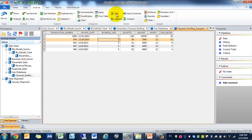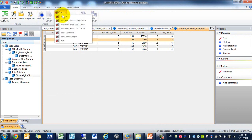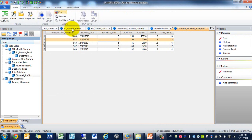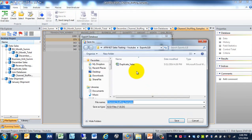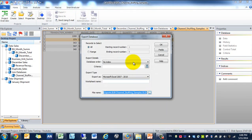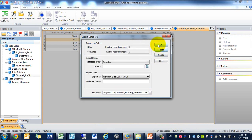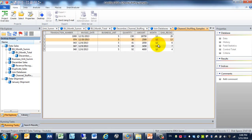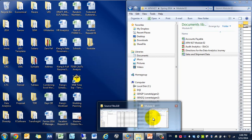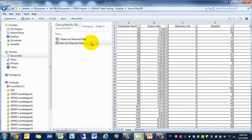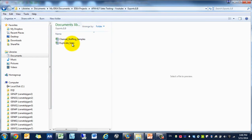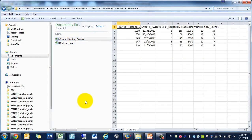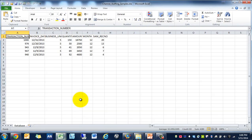Perfect. And now we're going to export this data. We're going to call this Channel Stuffing Examples. We're going to include all fields. And now if we go to export, we'll see our Channel Stuffing Examples.